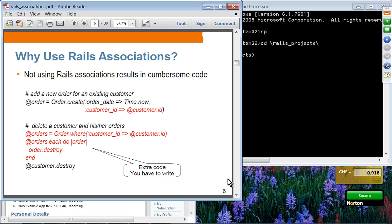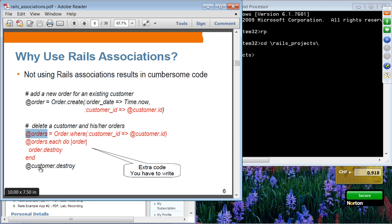Why do you want to use Rails associations? Not using Rails associations results in cumbersome code. For example, if you want to add a new order to an existing customer, you have to create an order object and specify the customer ID as a foreign key field. When you delete a customer with their orders, you have to get orders from the customer ID, loop through deleting all orders, and then delete the customer.